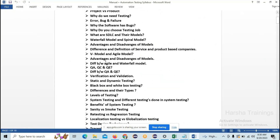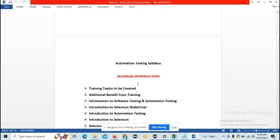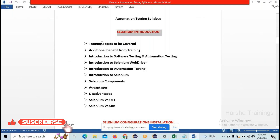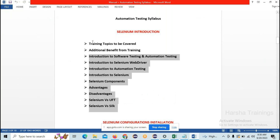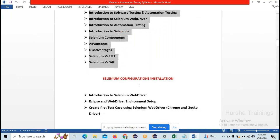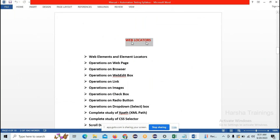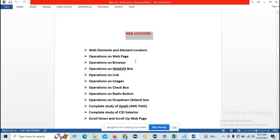Coming to the syllabus — this is the automation syllabus. First we will see Selenium introduction, with all the topics to be covered. Today I am explaining what topics will be covered and additional benefits from this training. The topics in today's section are: Selenium introduction, Selenium configuration and installation on your laptop, and web locators — which is very, very important. Just as the heart is important for humans, web locators are more than that in automation — without them you cannot do automation.